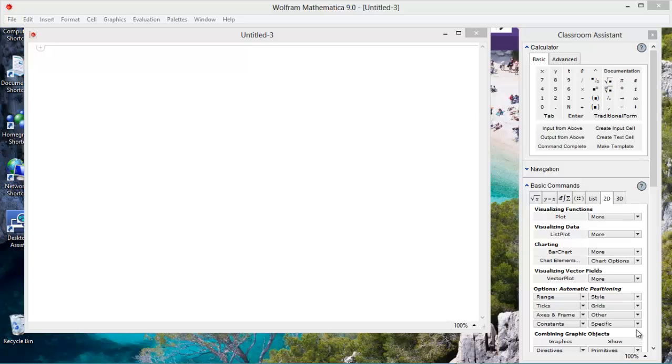Mathematica has always lent itself to being able to be used with interactive whiteboards, so now I'm going to try it with this touch tablet PC.